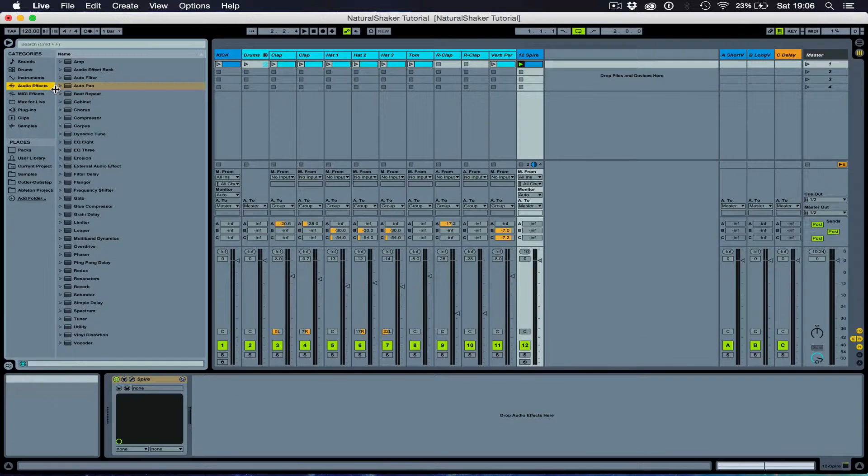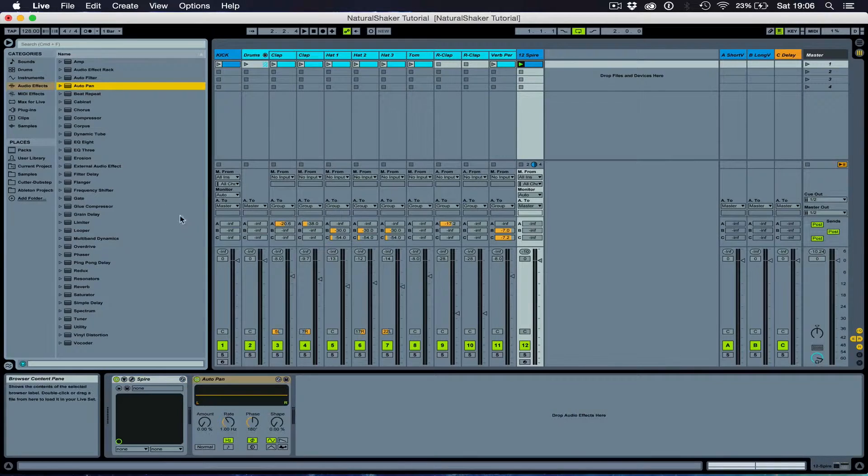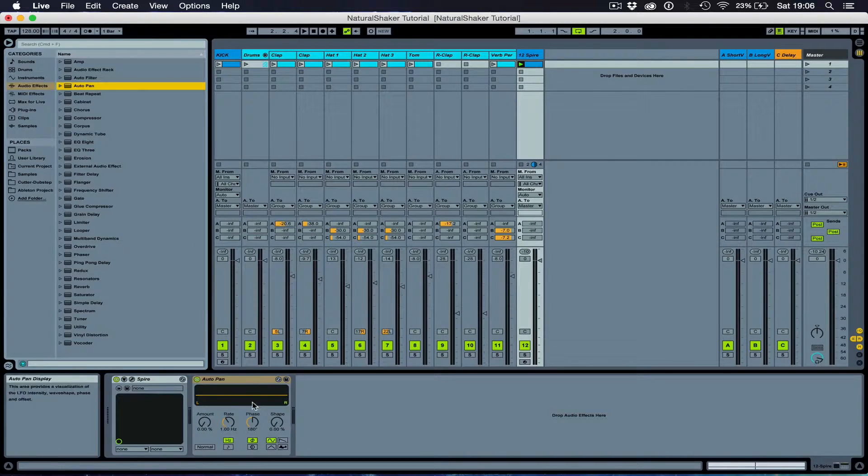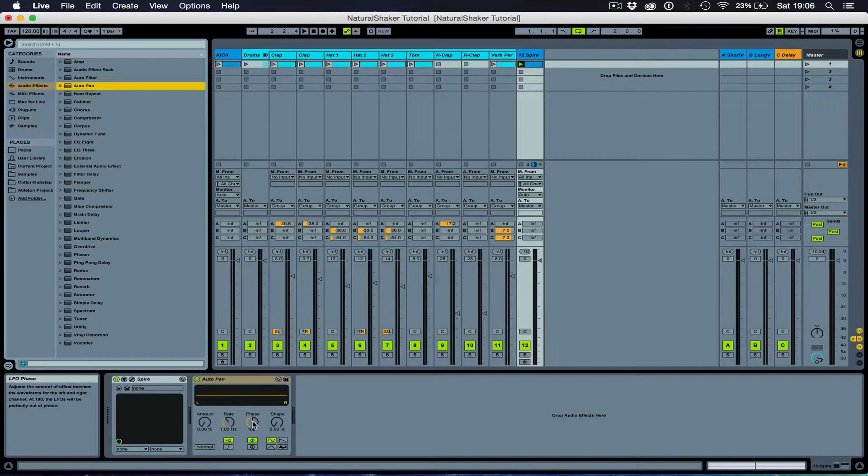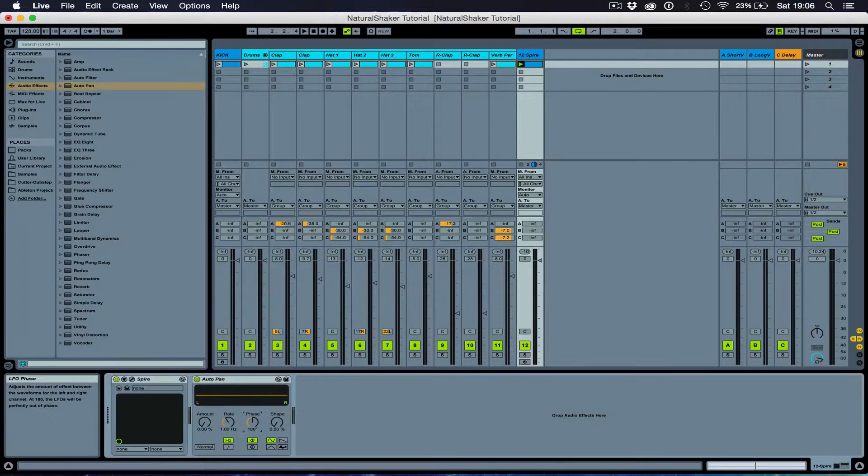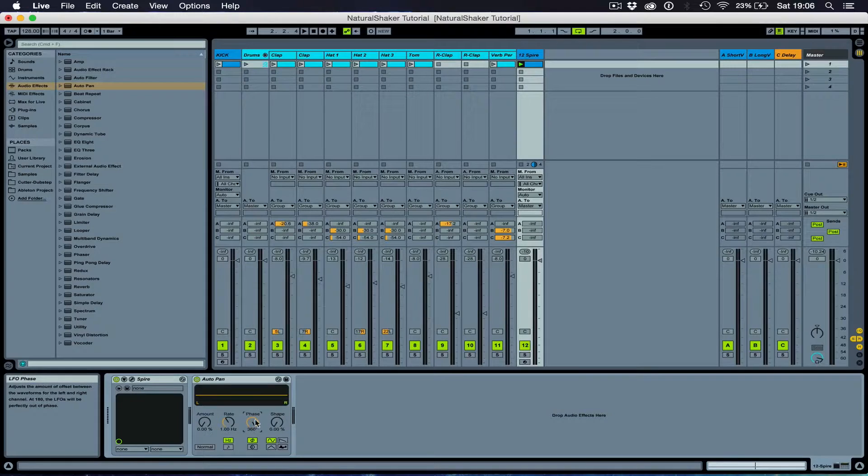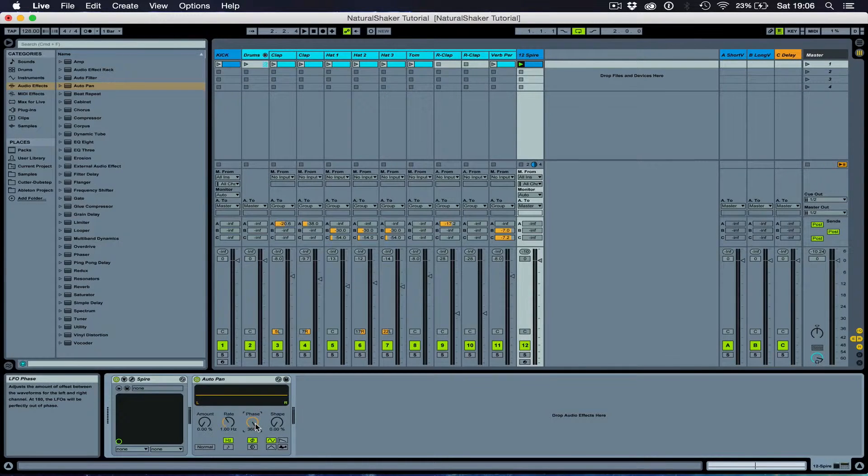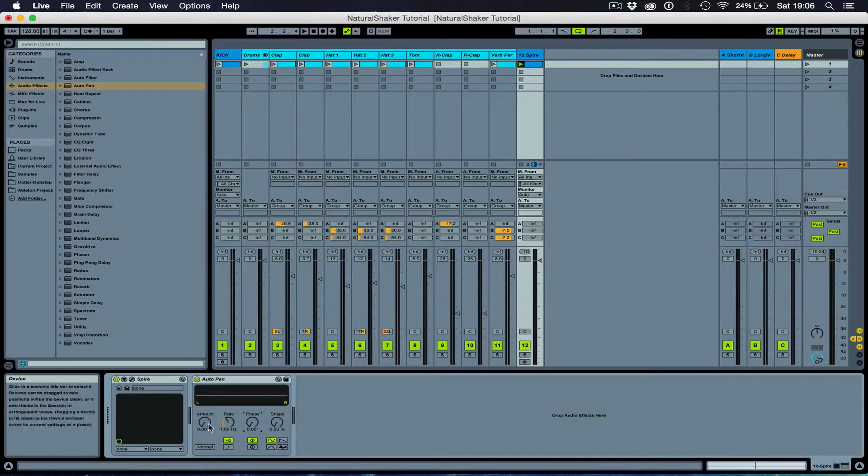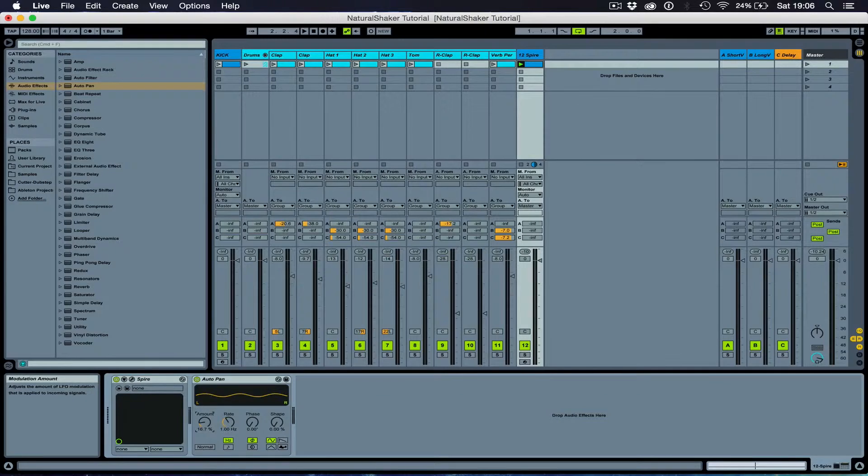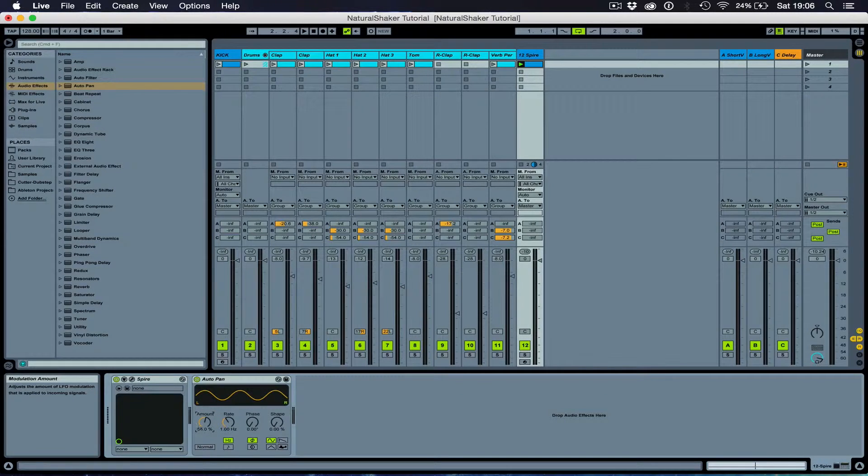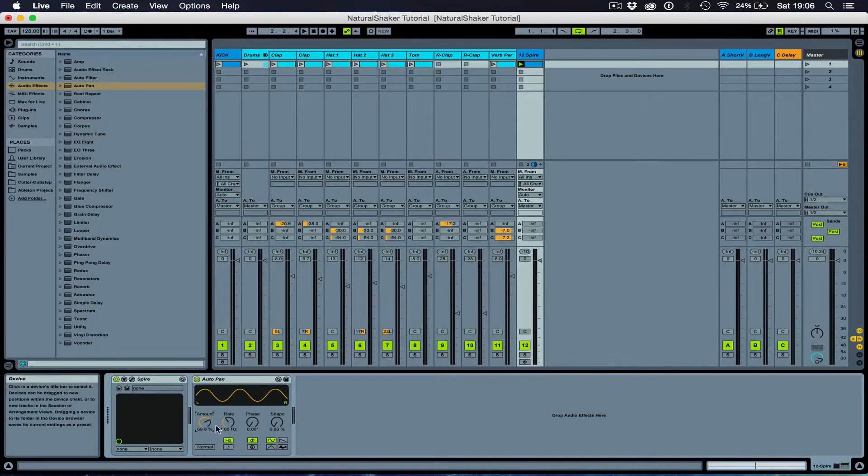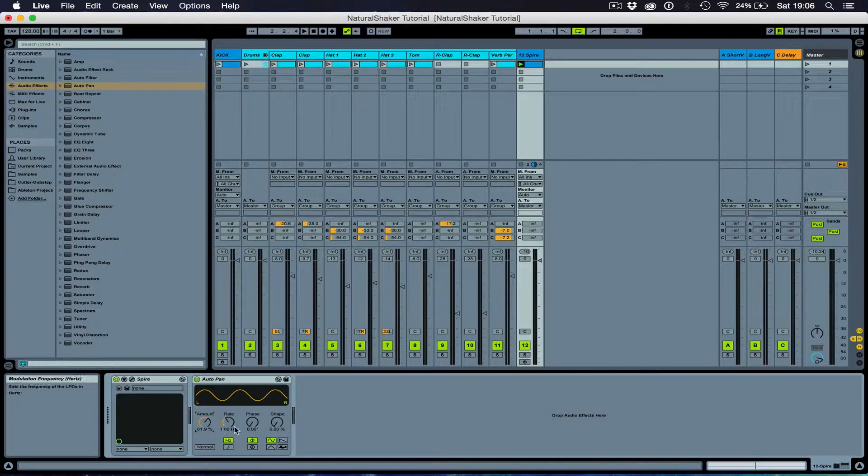I'm also going to be using the Auto Pan audio effect. It's important to turn down the phase to zero or 360, so it doesn't pan the audio anymore, and it automates the volume. That's so.